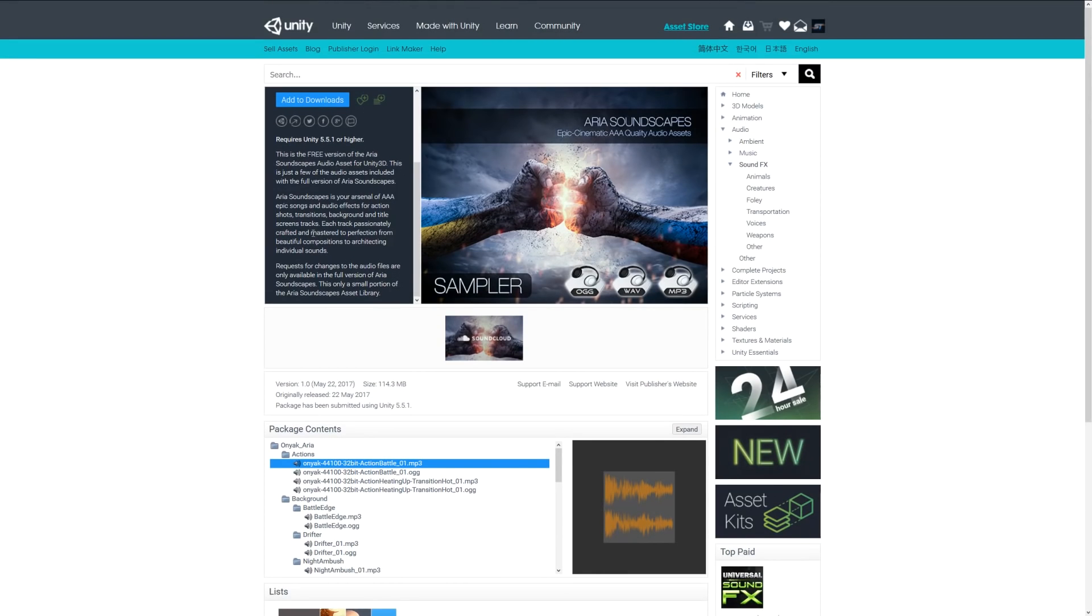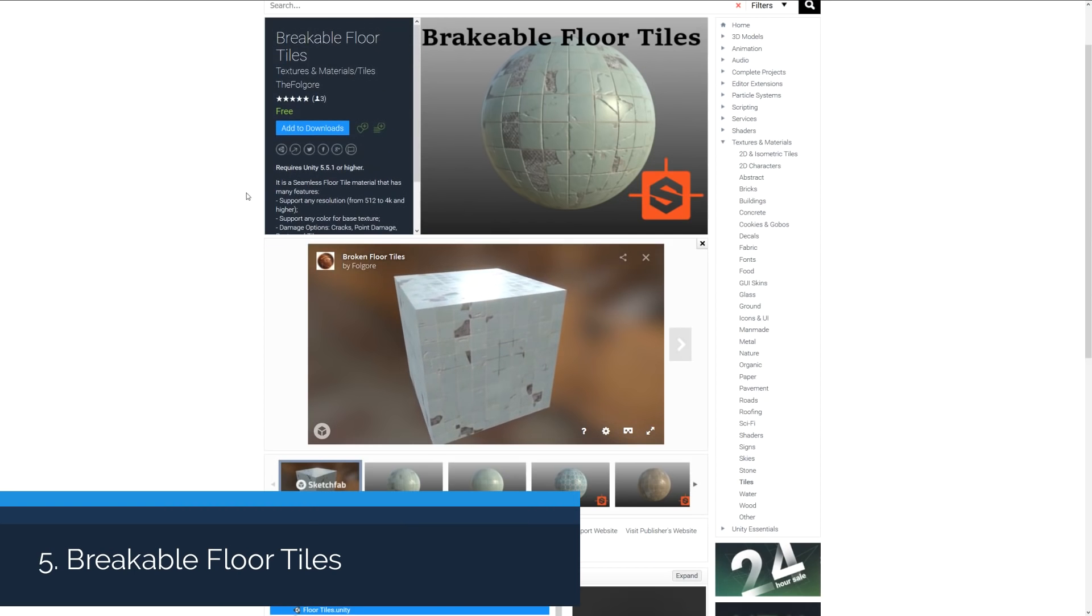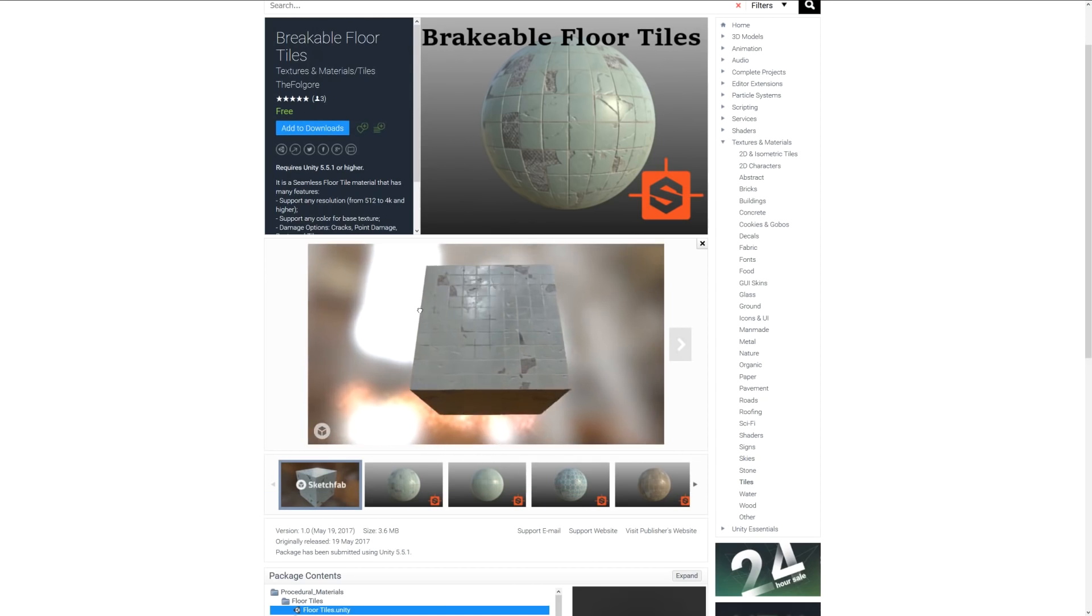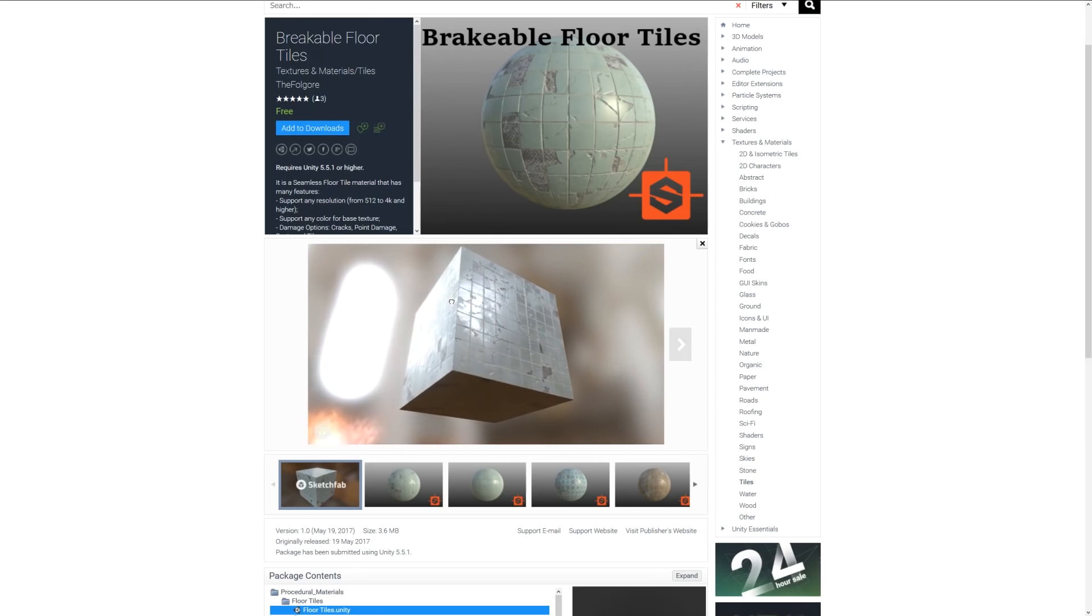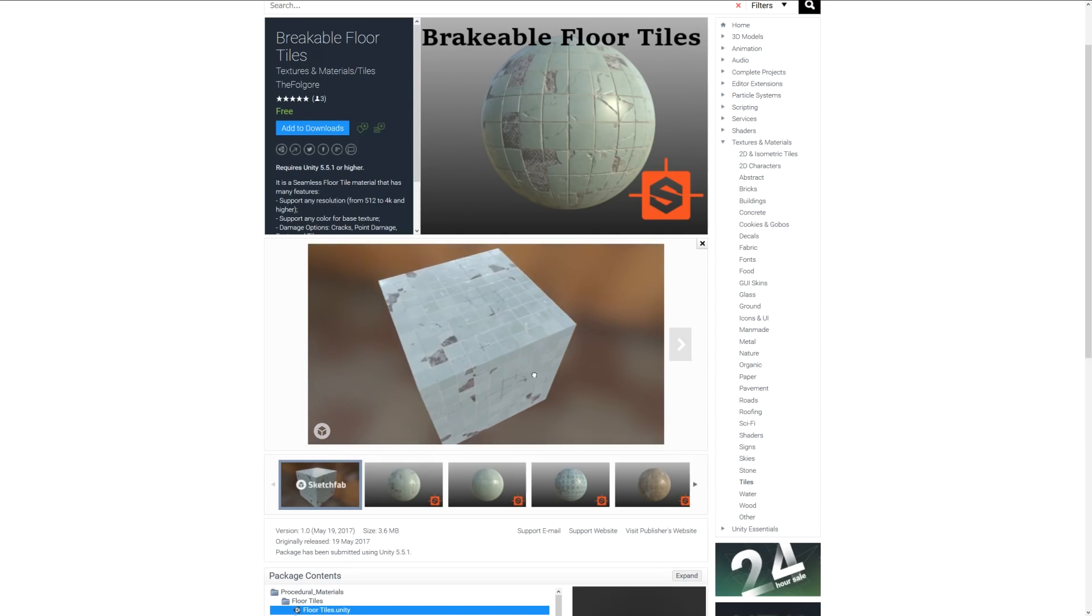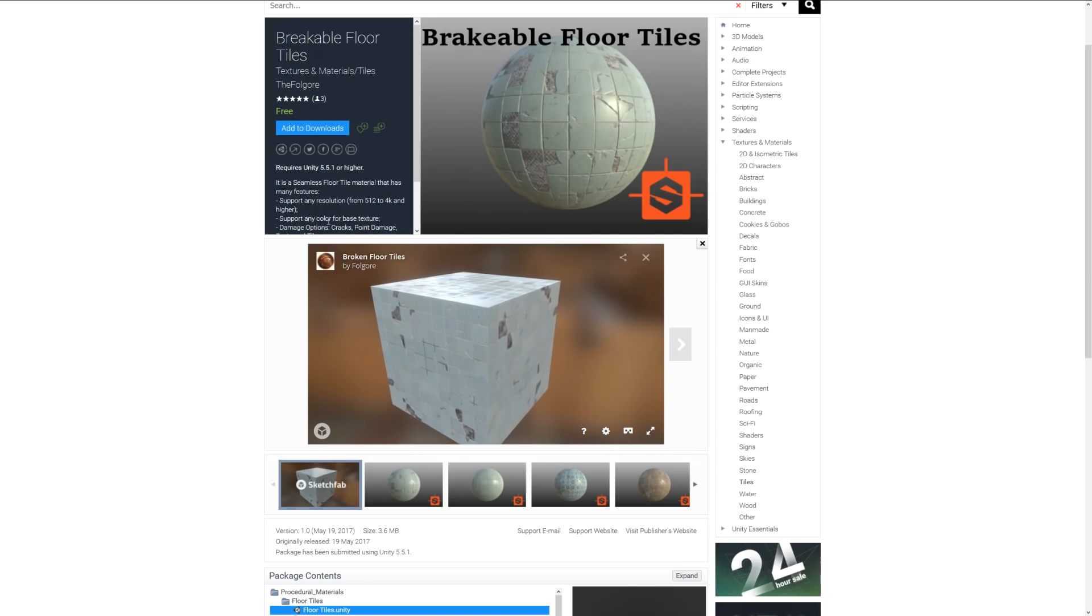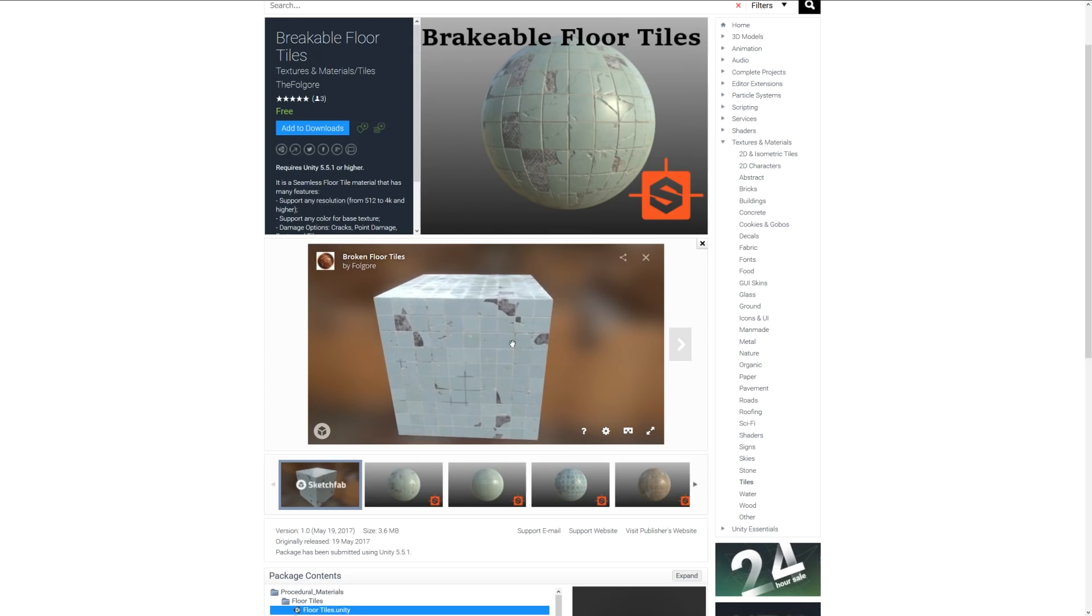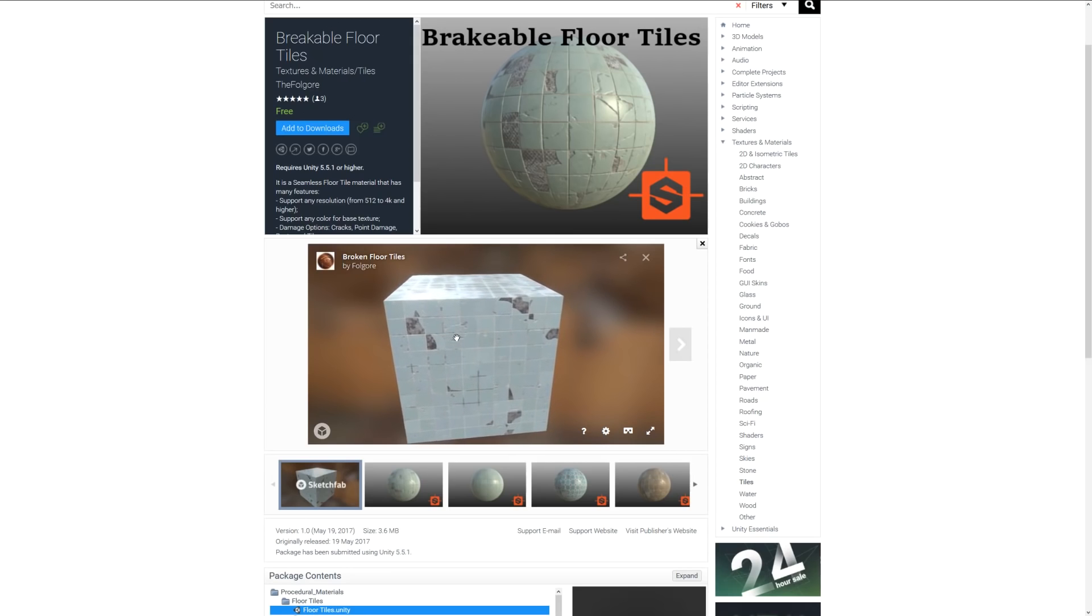Number five is Breakable Floor Tiles. You can see me rotating this around here. It's a substance related material which is PBR ready and goes all the way up to 4K resolution. It has different parameters for cracks, damage, and other things which you can adjust to create variety quite easily. In Unity 5, you literally drag the material onto a model.